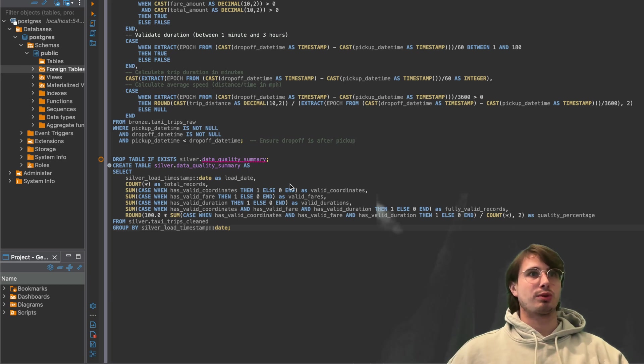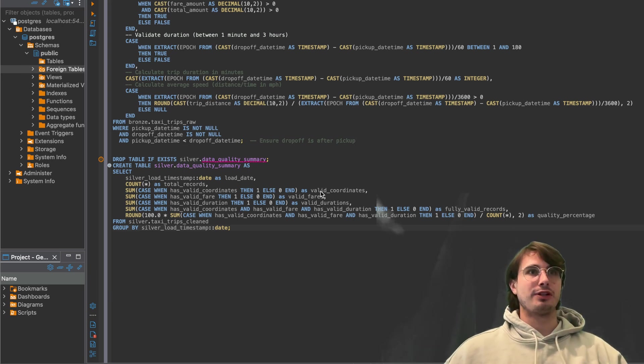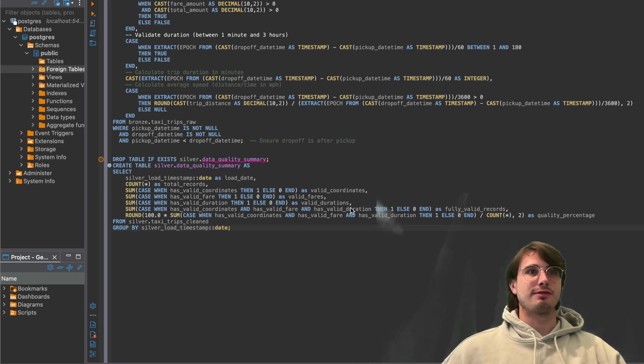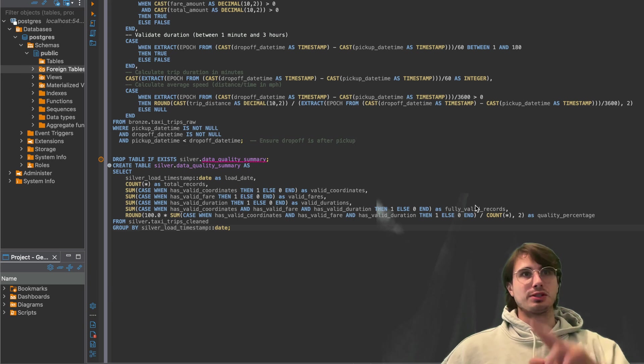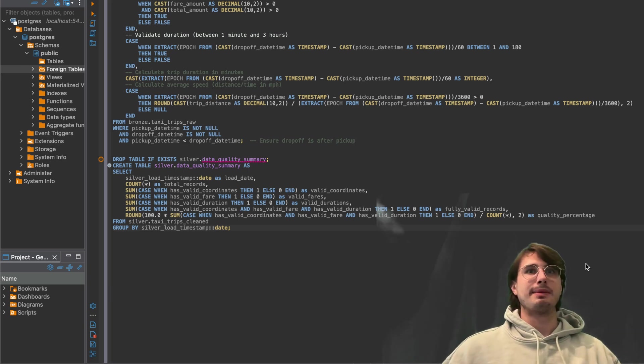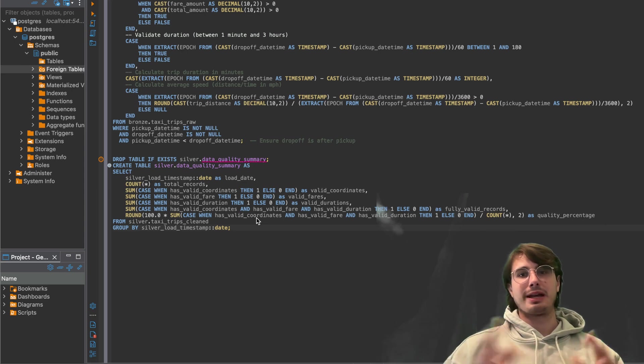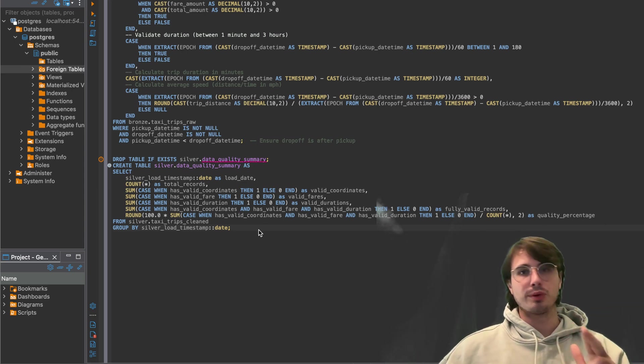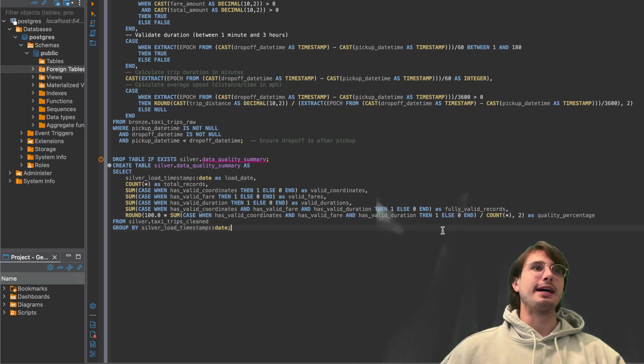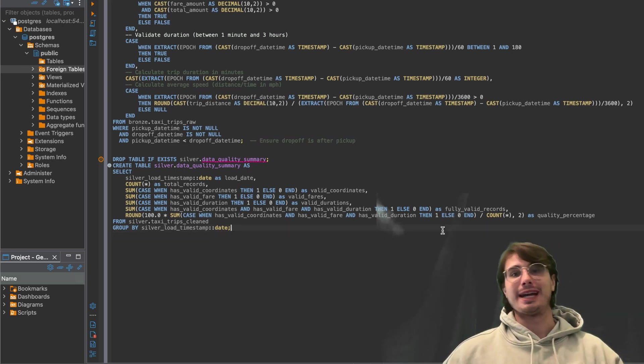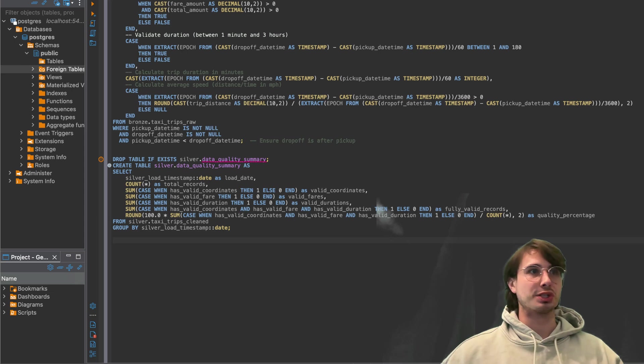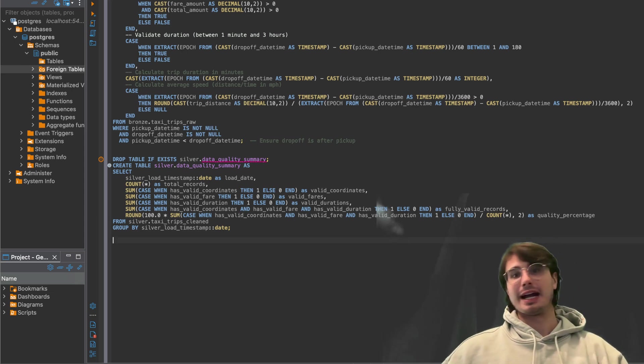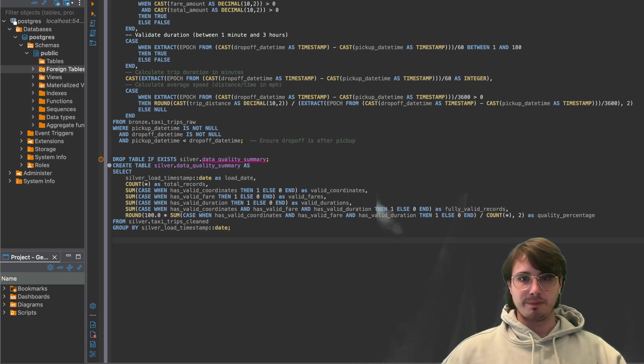So once we've done that, we've inserted all our data and done some transformations in the process, we're then also going to perform some data validation or create a data quality table to create summaries from data quality actual run on this table. So here we're creating or saying, making sure every field has valid coordinates, valid fares, valid durations, has valid, fully valid records. So it has all those things as valid. And then also the quality percentage. So saying, total amount of times when we don't actually have quality rides versus quality rides. You can get an overall view of how well maintained and how well recorded your data is.